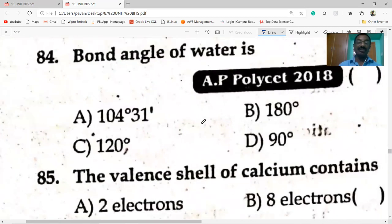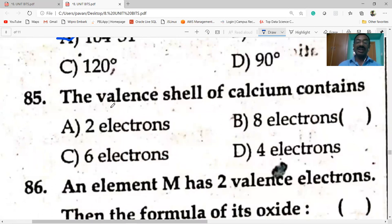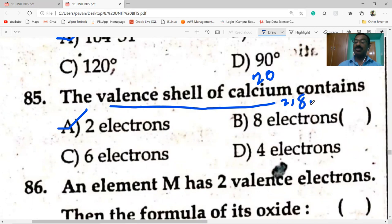Bond angle of water is 104 degrees 31 minutes. Valence shell of calcium contains two electrons — calcium is the 20th element (atomic number 20) with electronic configuration 2, 8, 8, 2. So it has two valence electrons.